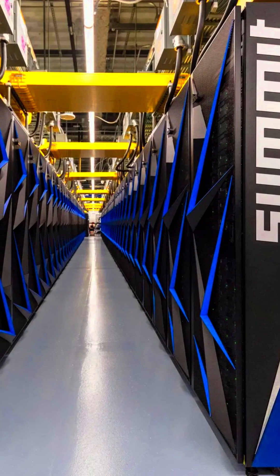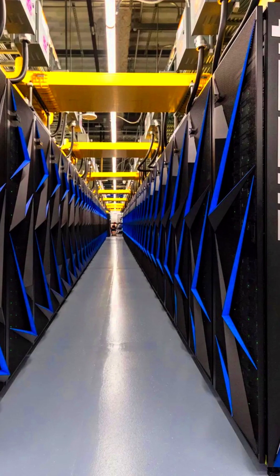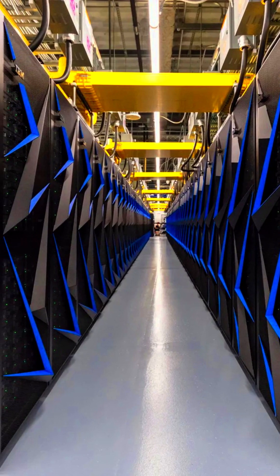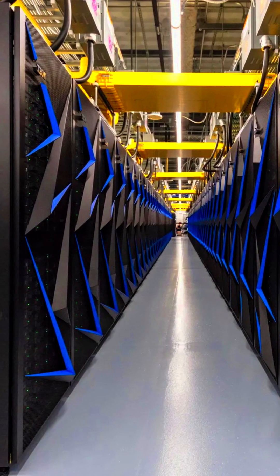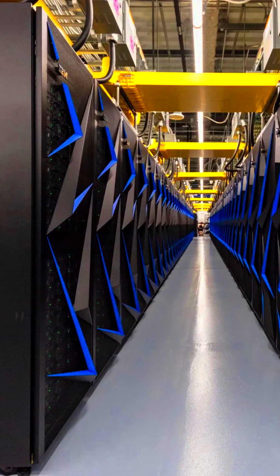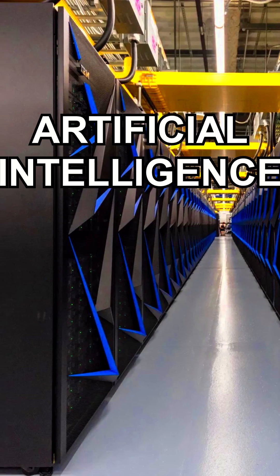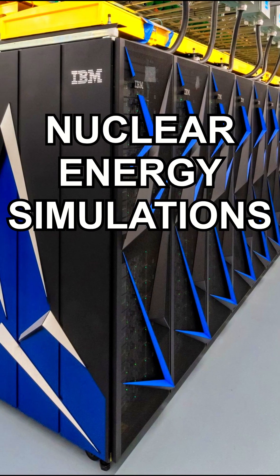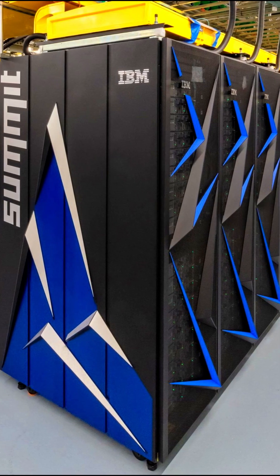Located at Oak Ridge National Laboratory in the United States is an IBM-built supercomputer that specializes in artificial intelligence, scientific research, and nuclear energy simulations.